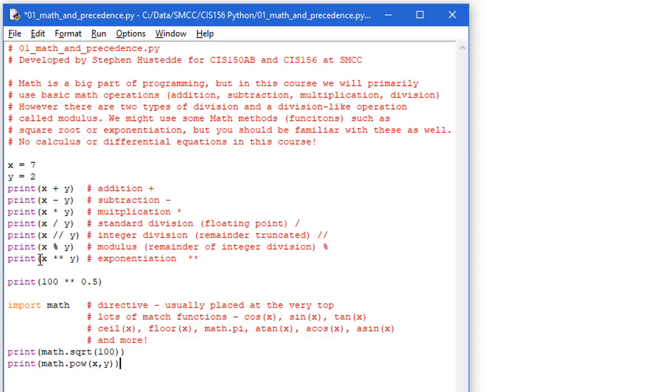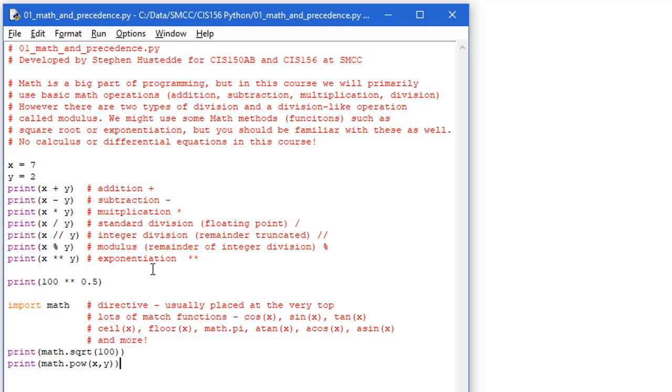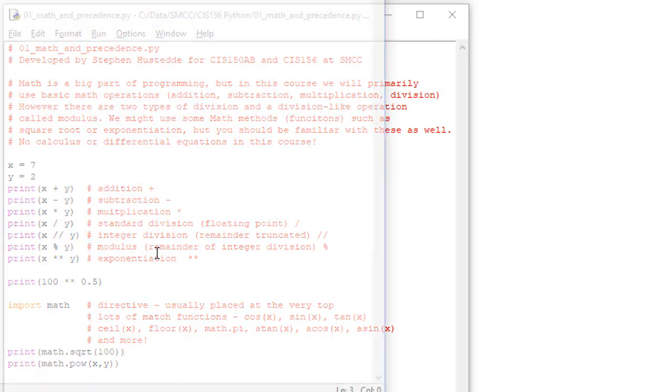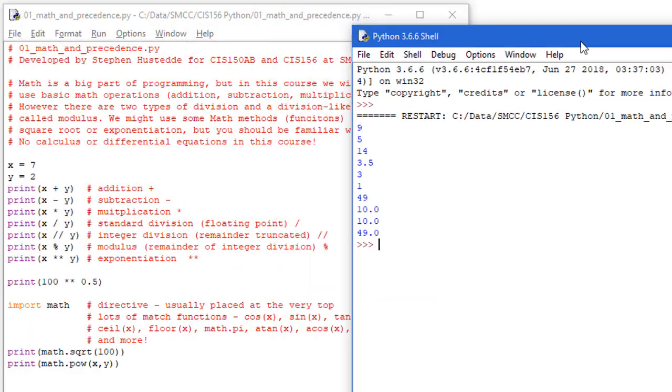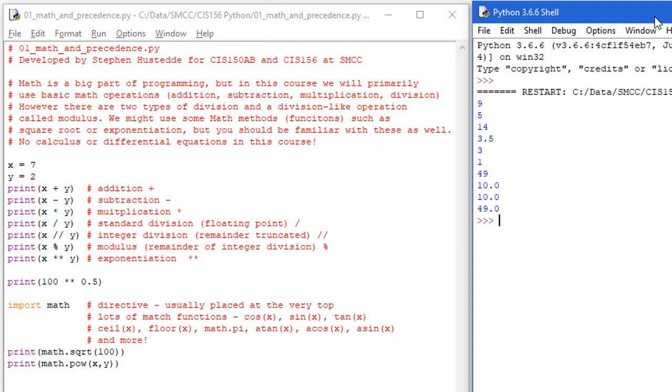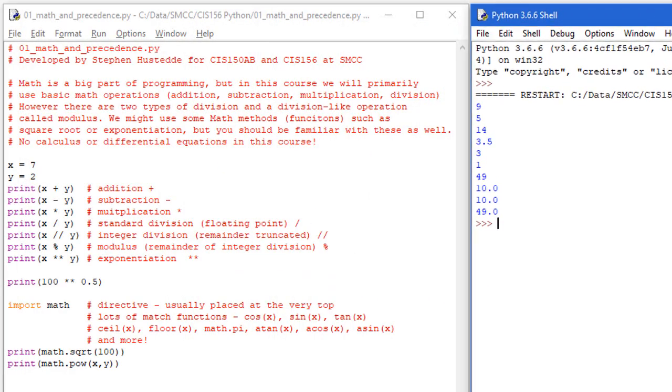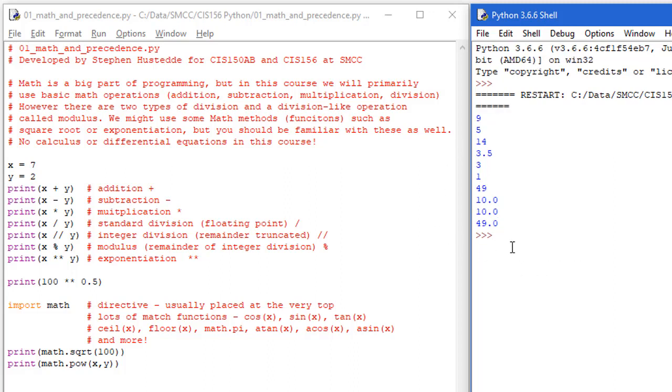And just as we did x raised to the power of y, or 7 raised to the power of 2, gave us 49, I can do the same thing with the pow method of the math library, where we take the first number is our base number, and the y is the second number, which is y here, is the exponent. So again, we should get 7 raised to the power of 2, or 49. I'm going to save this and run it. And here's where those last two lines are coming in. So the math square root 100 value is 10, and then x raised to the power of y through the pow method is 49.